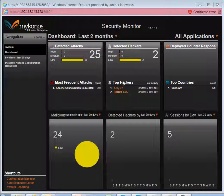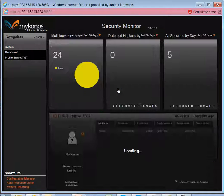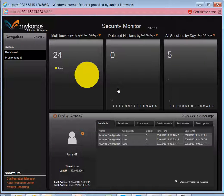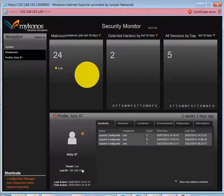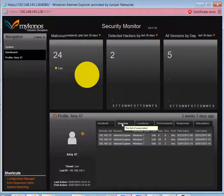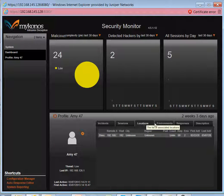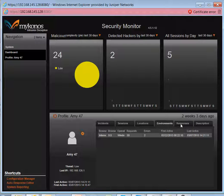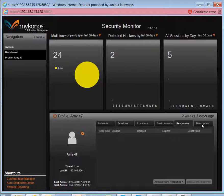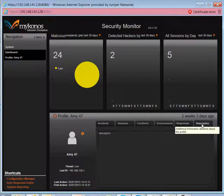We have the ability to drill down on information by clicking on any active links. For example, I'm getting the information about the profile called Amy 47. She's considered a low threat, and a list of her activities here. We can also take a look at the incidents, the sessions, where it was located, the environment, the responses, and a description.